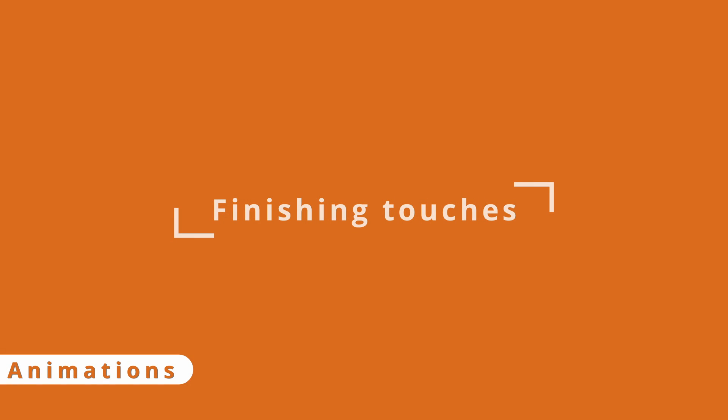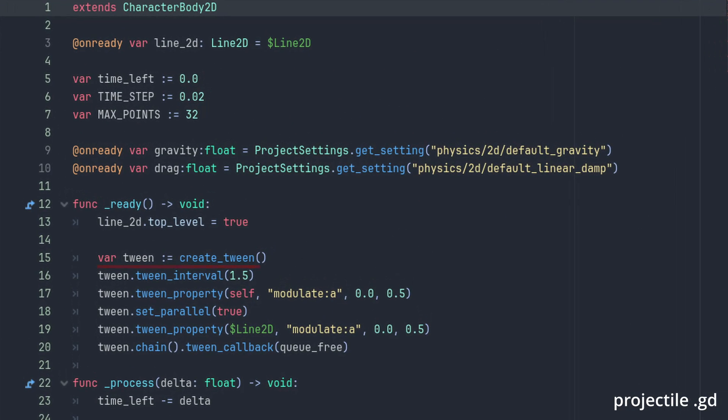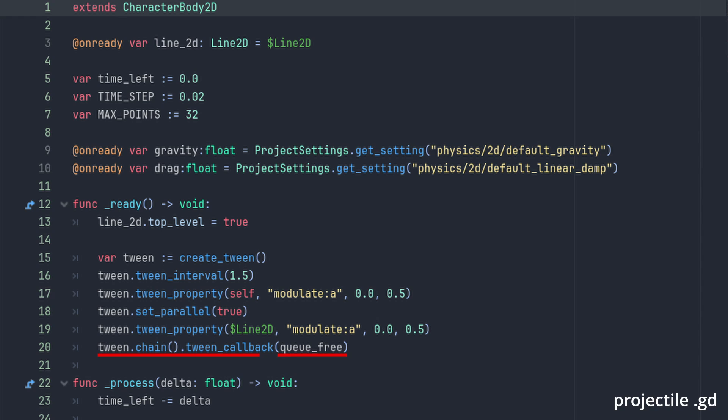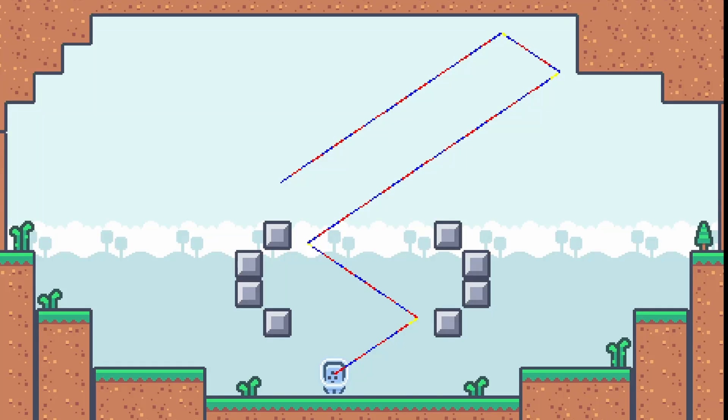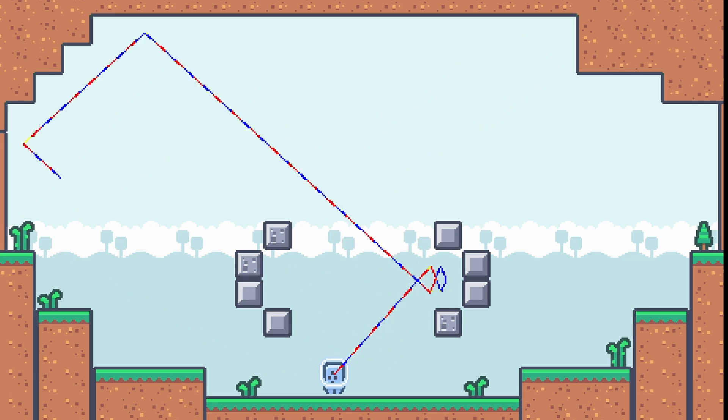And then, some finishing touches. Inside our projectile script we are going to use a tween to slowly fade out our shots and despawn them. We create a tween, add a 1.5 second wait, then we use tween_property to tween the modulate alpha value of our sprite to zero in half a second giving it a fade. We add a set_parallel to make the next commands run together. And we do the same tween_property but for the line2D this time. Then, we use the chain method together with the tween_callback to despawn our projectile. The chain method we use here is to exit out of the parallel execution meaning the next command will only be executed when the other tweens are done.